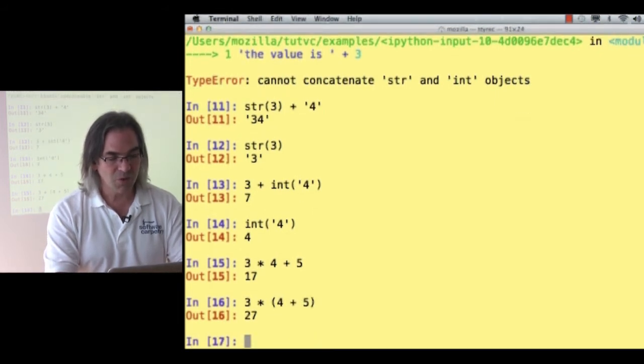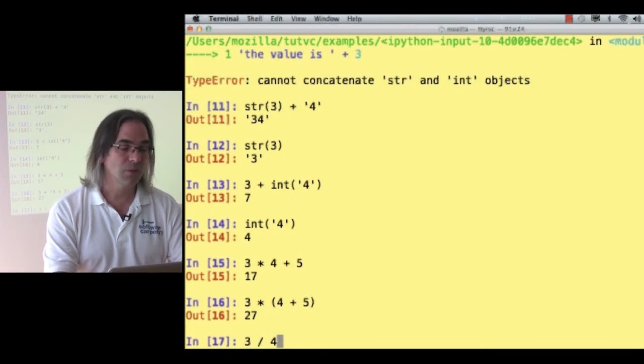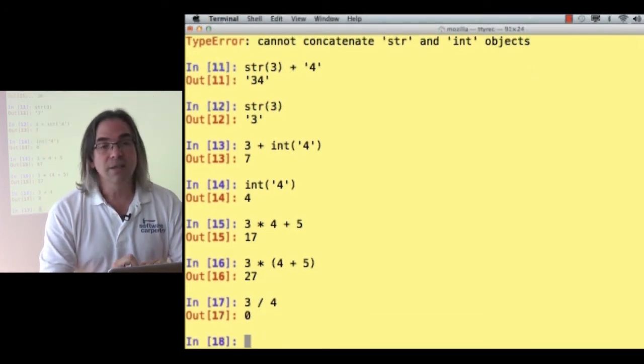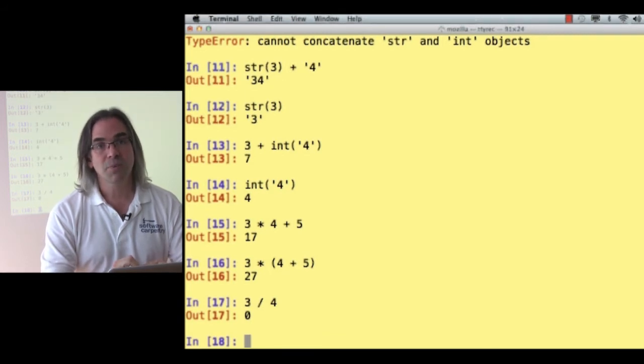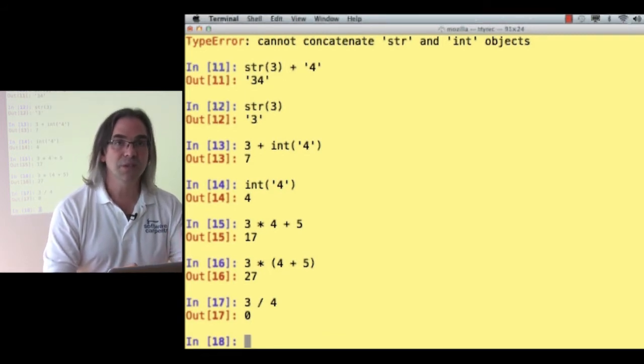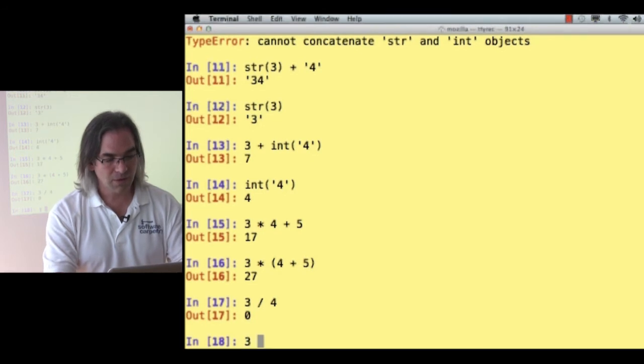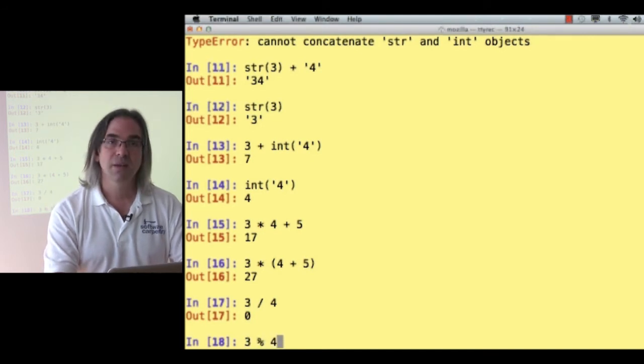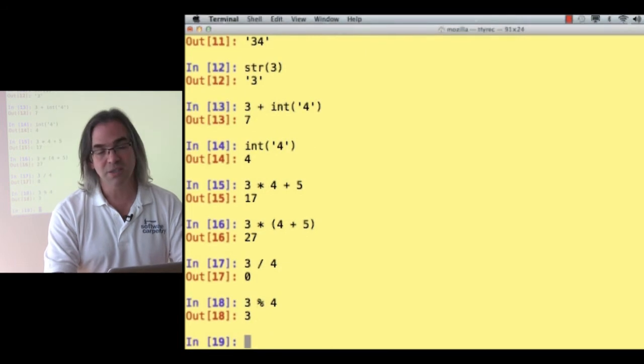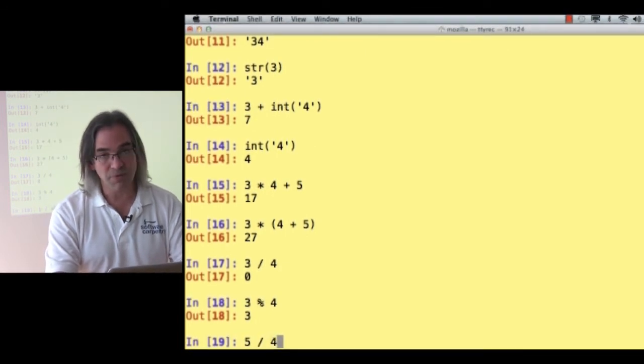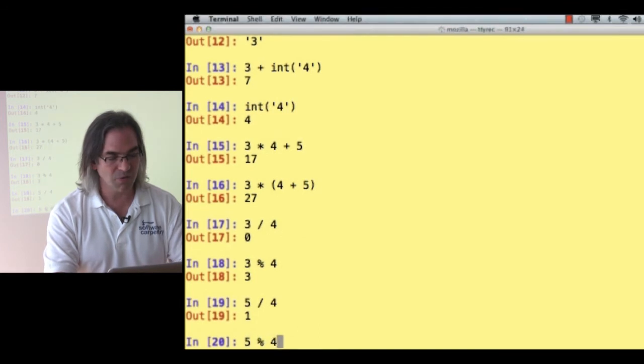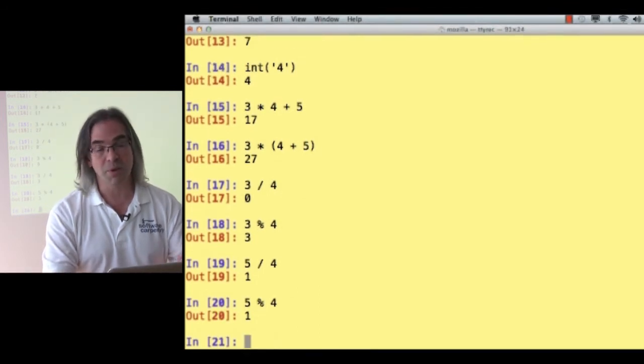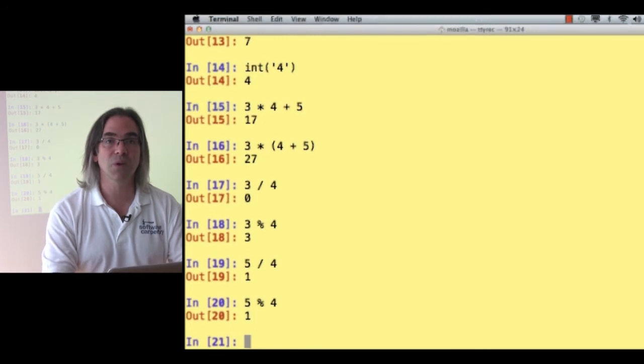We can do 3 divided by 4. Well, if you're a computer scientist, you think that's 0. Because integer divided by integer gives you an integer result. Number percent gives you the remainder, which in this case is 3. If I do 5 divided by 4, I get 1. If I do 5 remainder 4, I also get 1. Because the remainder, when you divide 5 by 4, is 1.